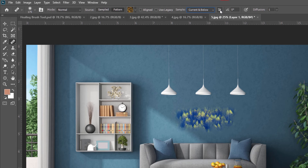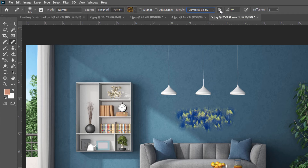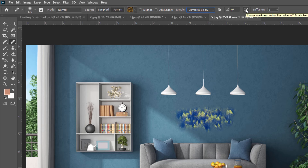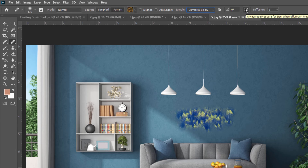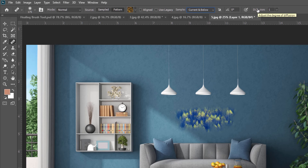Beside this, you can see one more option called Turn On the Ignore Adjustment Layer While Healing. If this option is turned on, the tool ignores the adjustment layer while sampling the pixel. You can also see Use Pressure Control, which is valid only when using a graphic pen tablet to control the brush size and flow. The Diffusion option determines the amount of blend that would happen. By default, Diffusion is set to 1, and it ranges from 1 to 7.